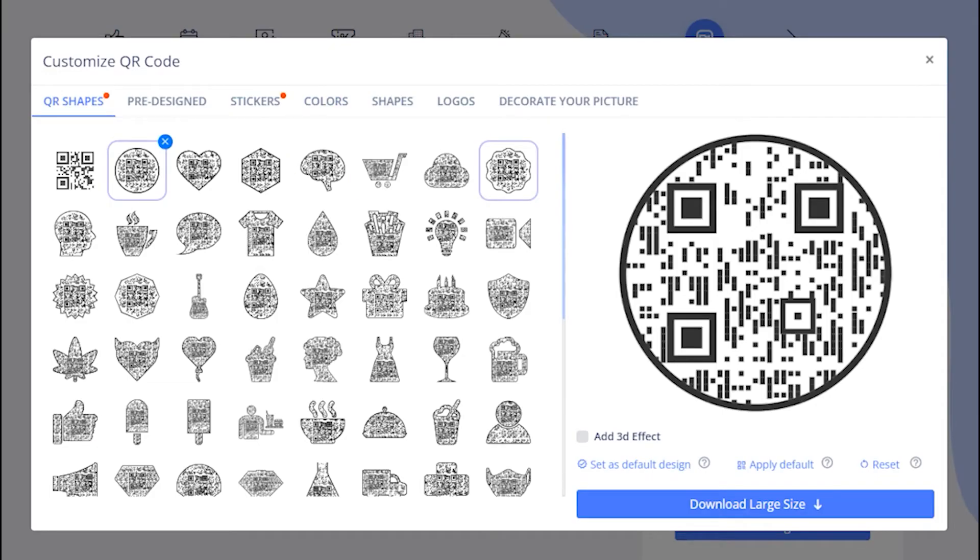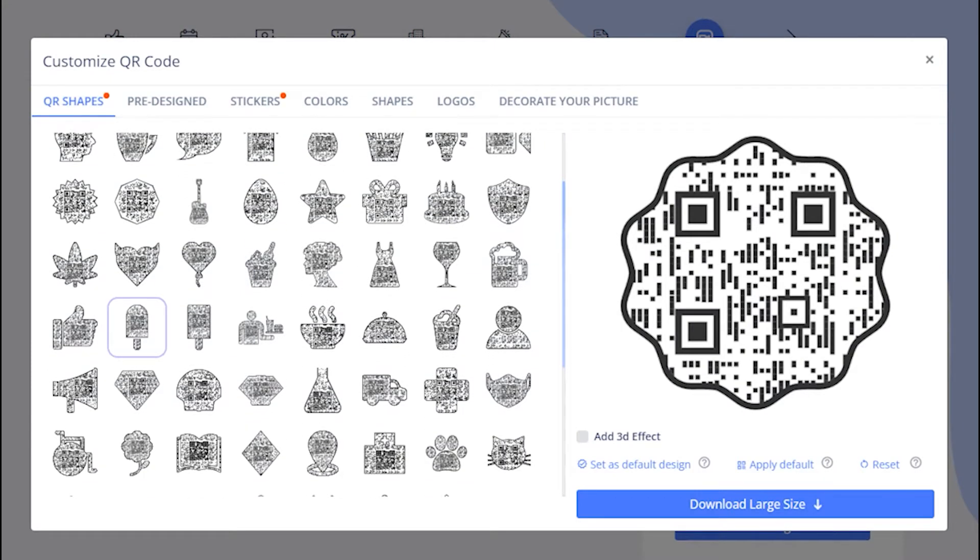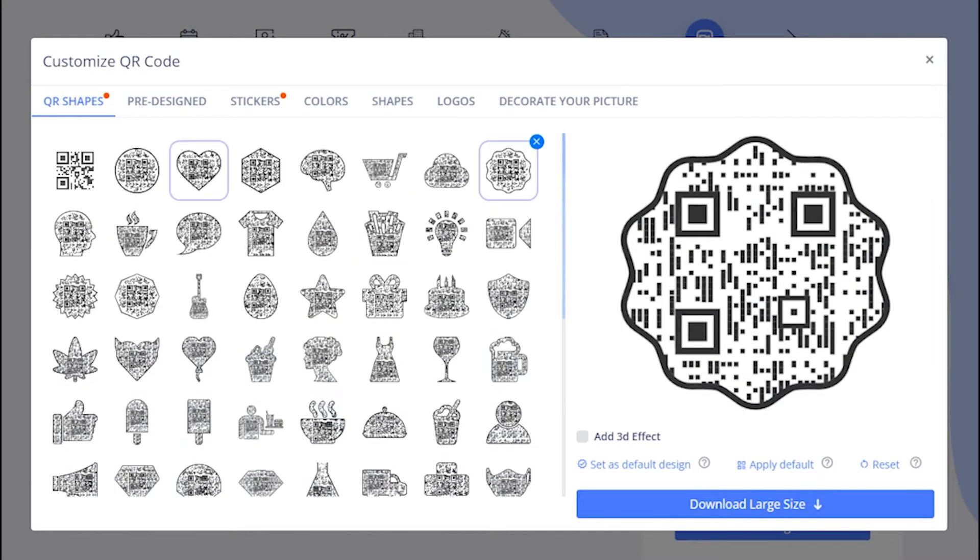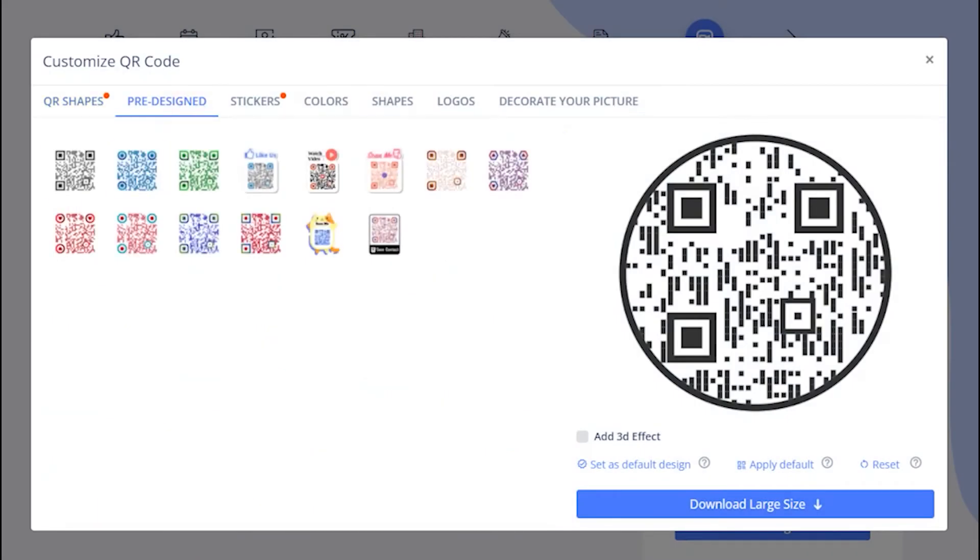Choose a QR code shape as per your preferences. You may select predefined QR designs.